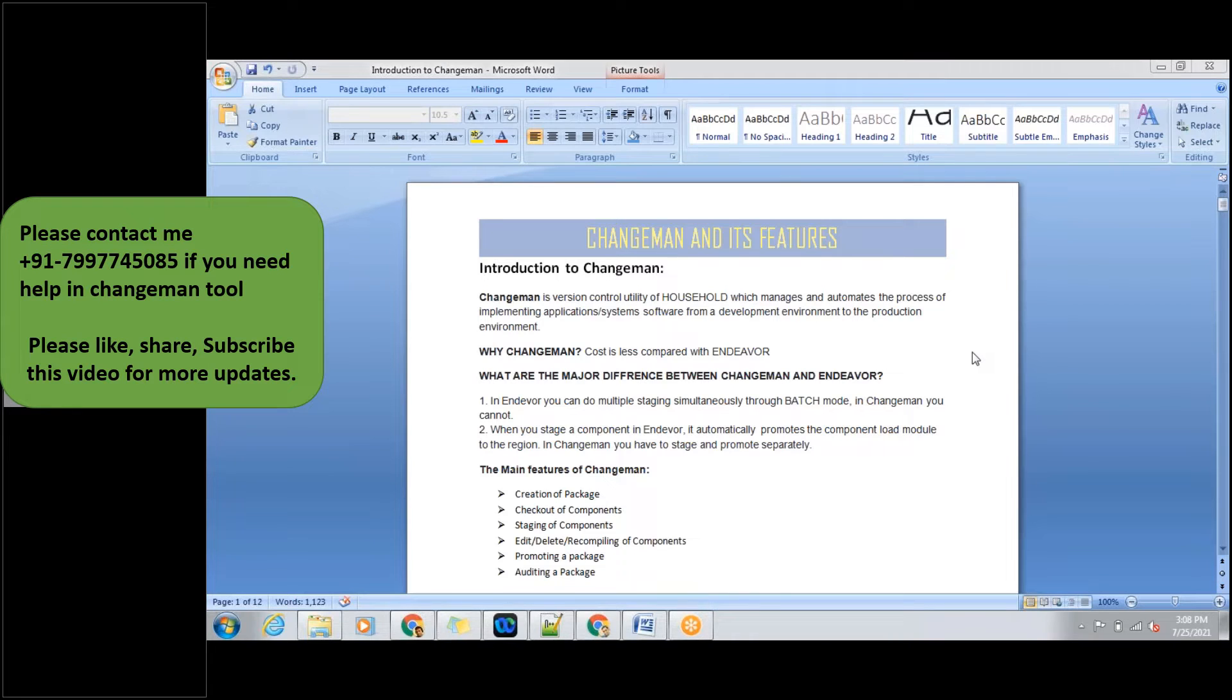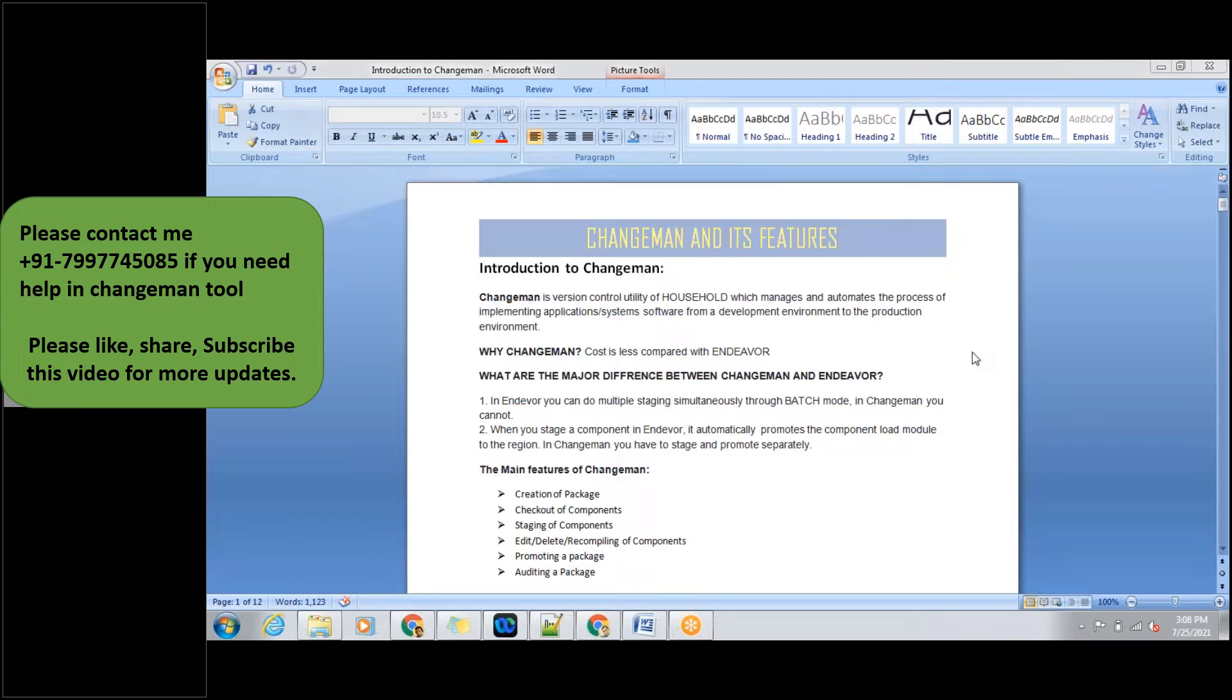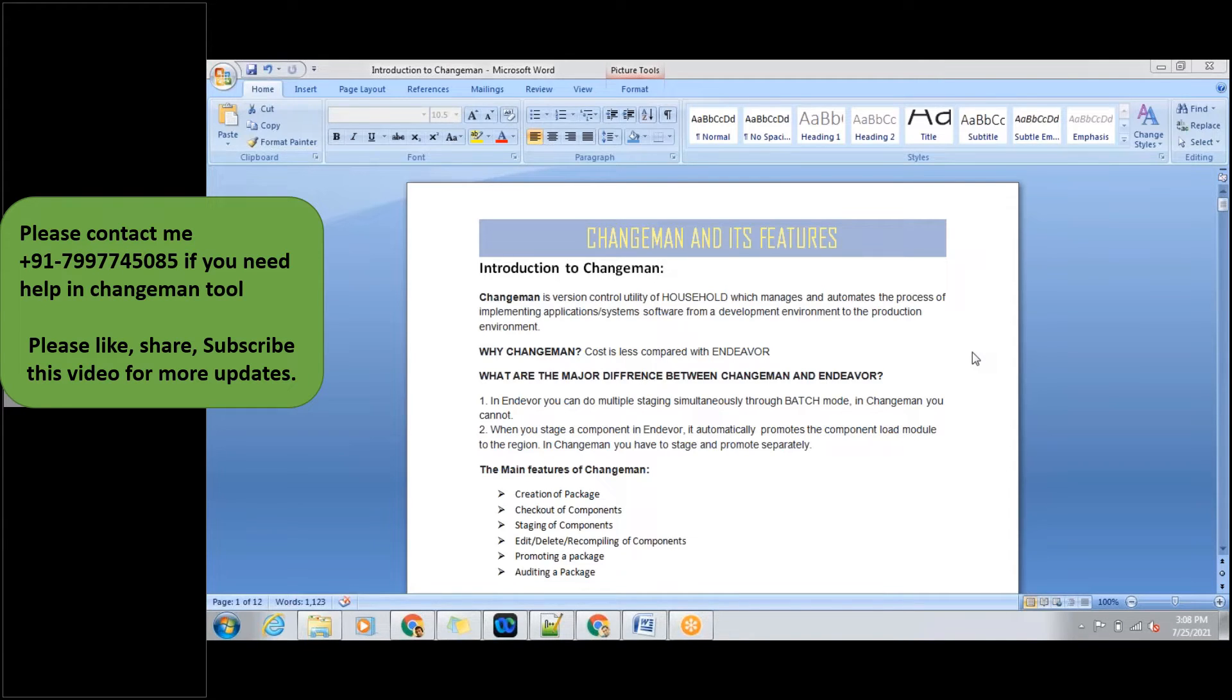Today we are going to discuss about Changeman tool and its features. Basically for mainframes in every production project, we'll be using version control tools for development purposes. As part of it, we may use Changeman or Endure, depends on the project and their budget.